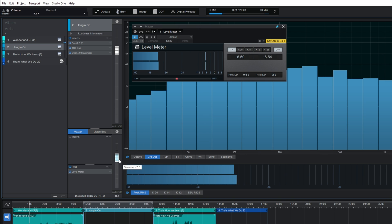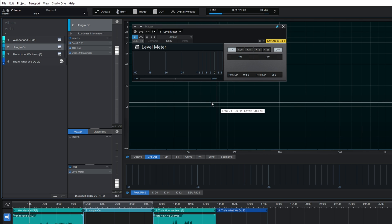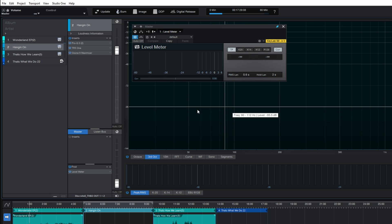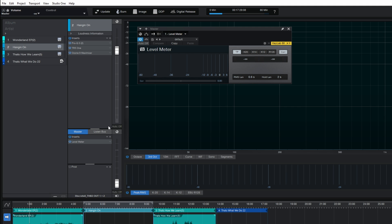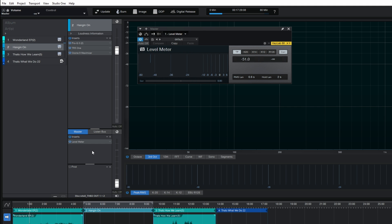If I turn the fader all the way down to zero and play the song again, there's no activity in the metering — because we've got the fader turned all the way down and everything here is post-fader. But if I hold Alt and drag the plugin up to the pre-fader position, then with the fader still all the way down and the song playing, you can see there is metering activity — that's the pre-fader/post-fader difference in action.